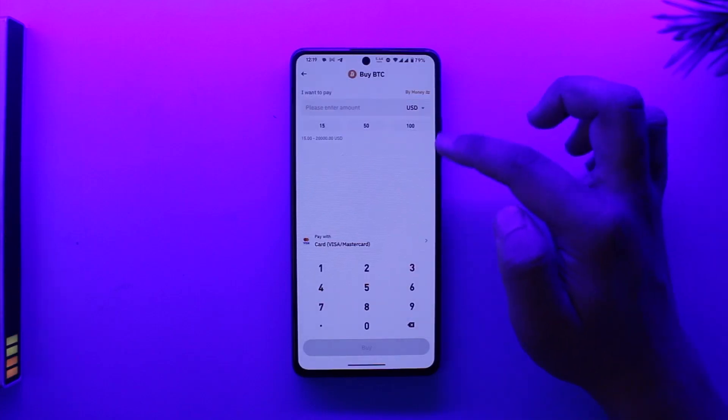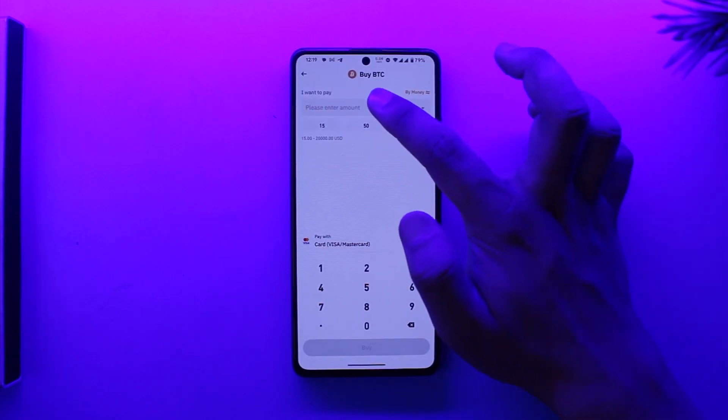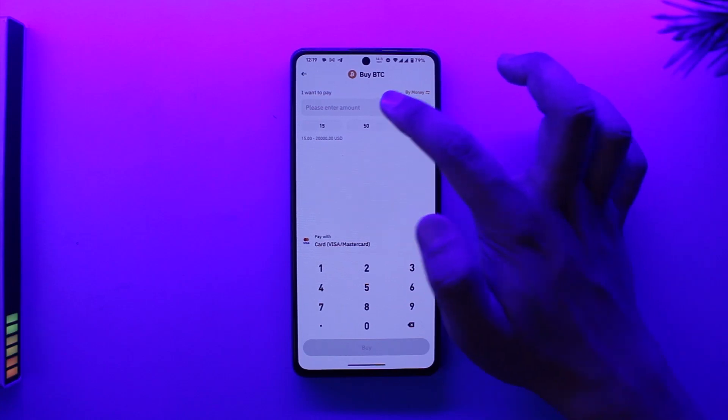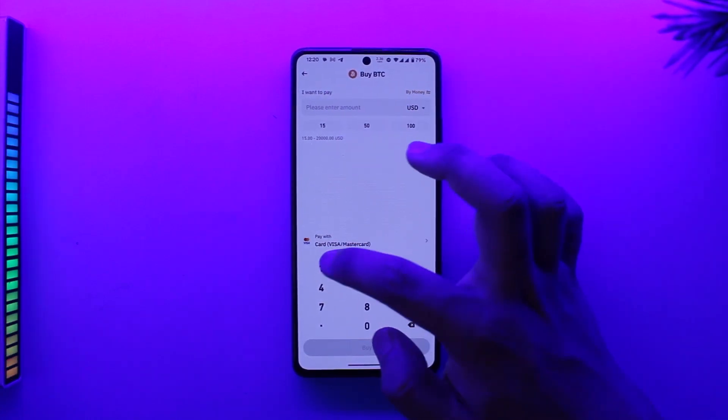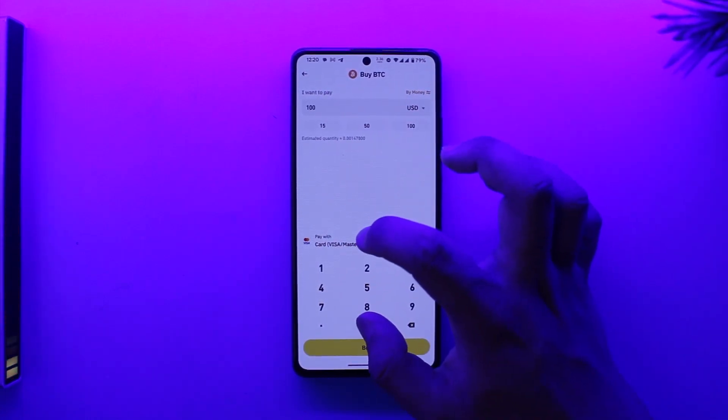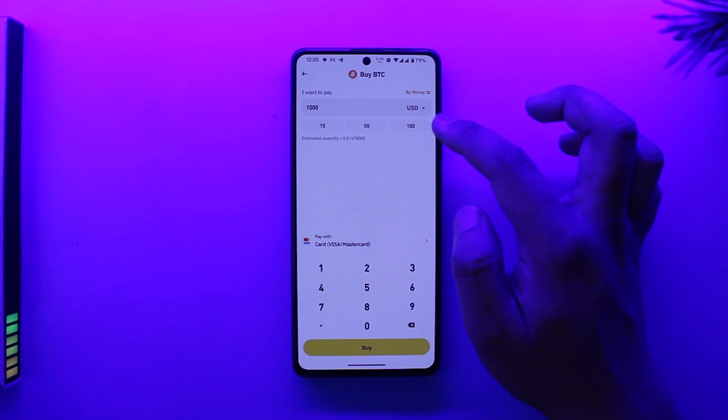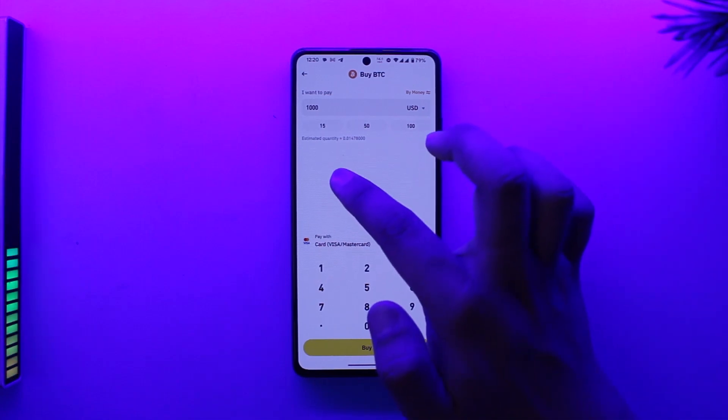Now enter the amount of crypto you want to buy. So let's say I want to buy one thousand dollars worth of Bitcoin. For one thousand dollars, I'll get an estimated quantity of 0.0478 Bitcoin.